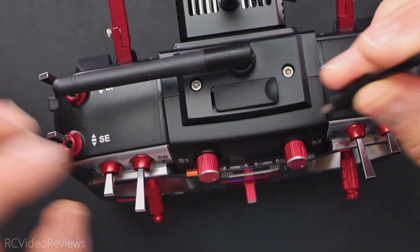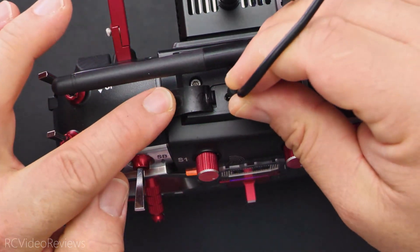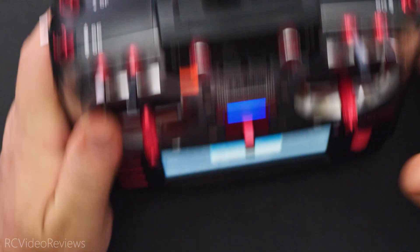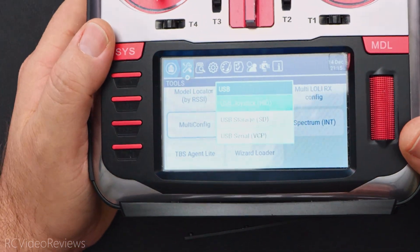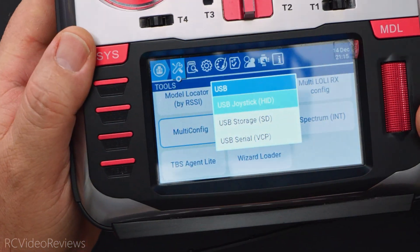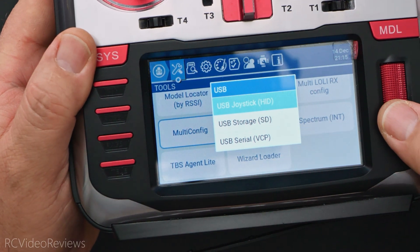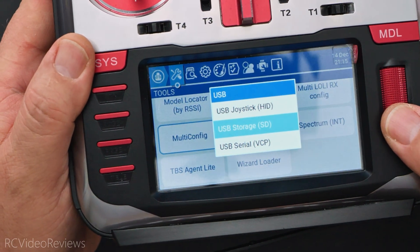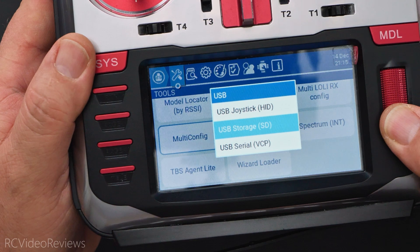We'll start by connecting a USB-C cable to the top of the radio right there. On the radio screen you should be prompted for USB joystick, USB storage, or serial VCP. Since we want to access the contents of the SD card, we're going to put it on USB storage.